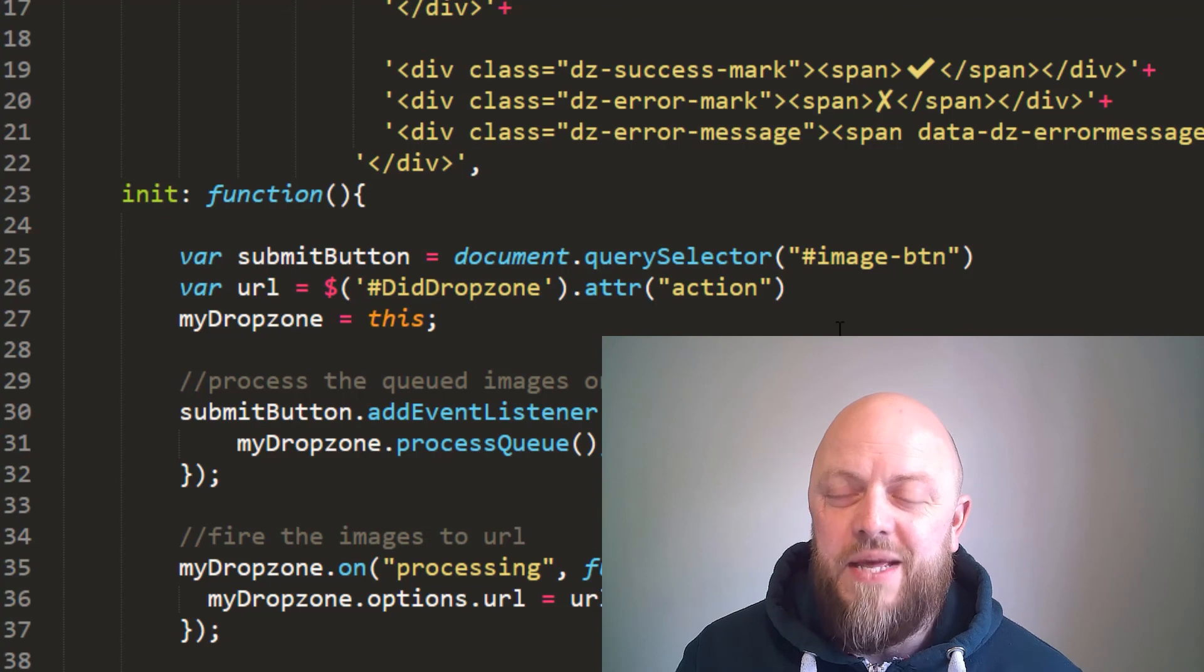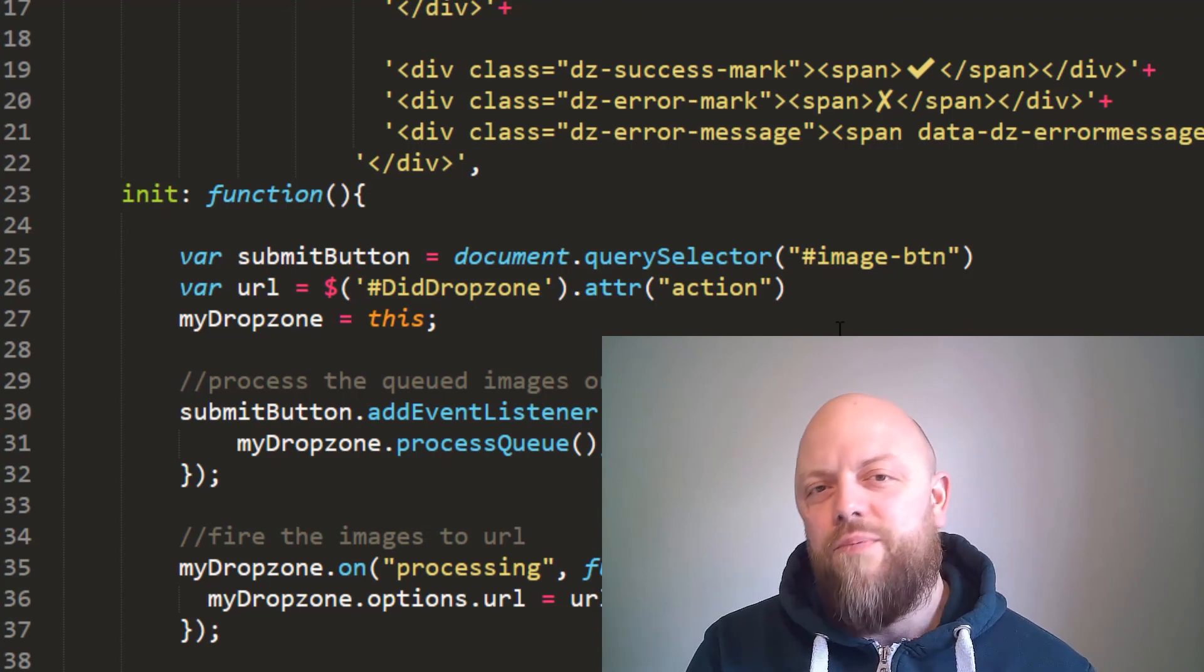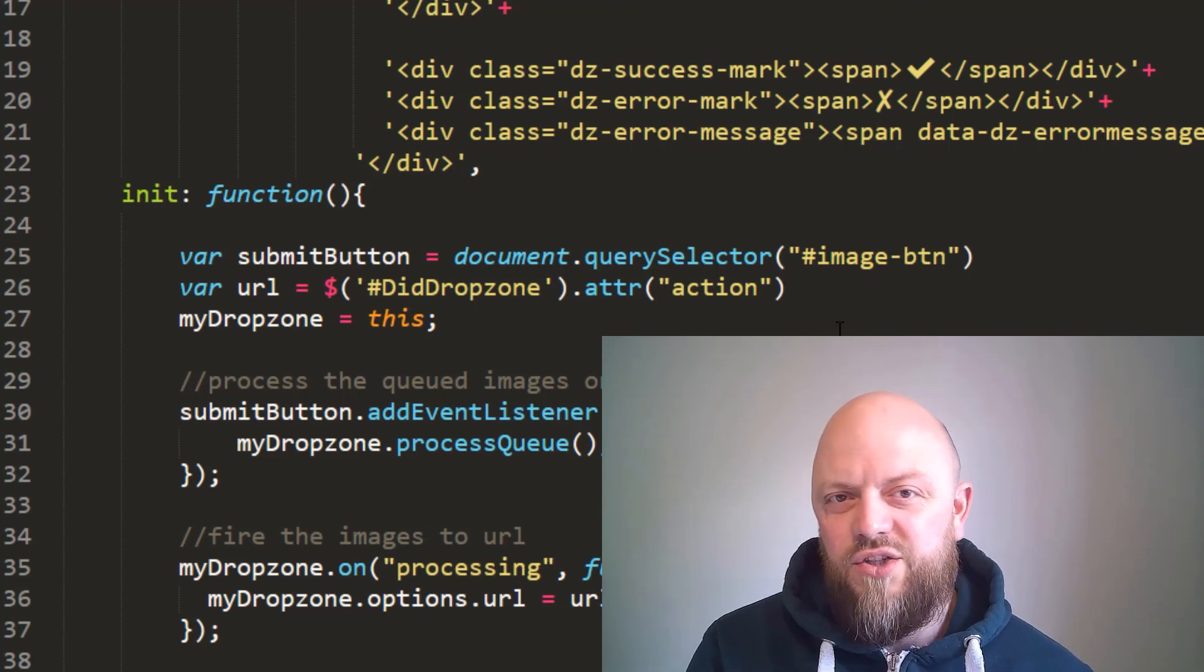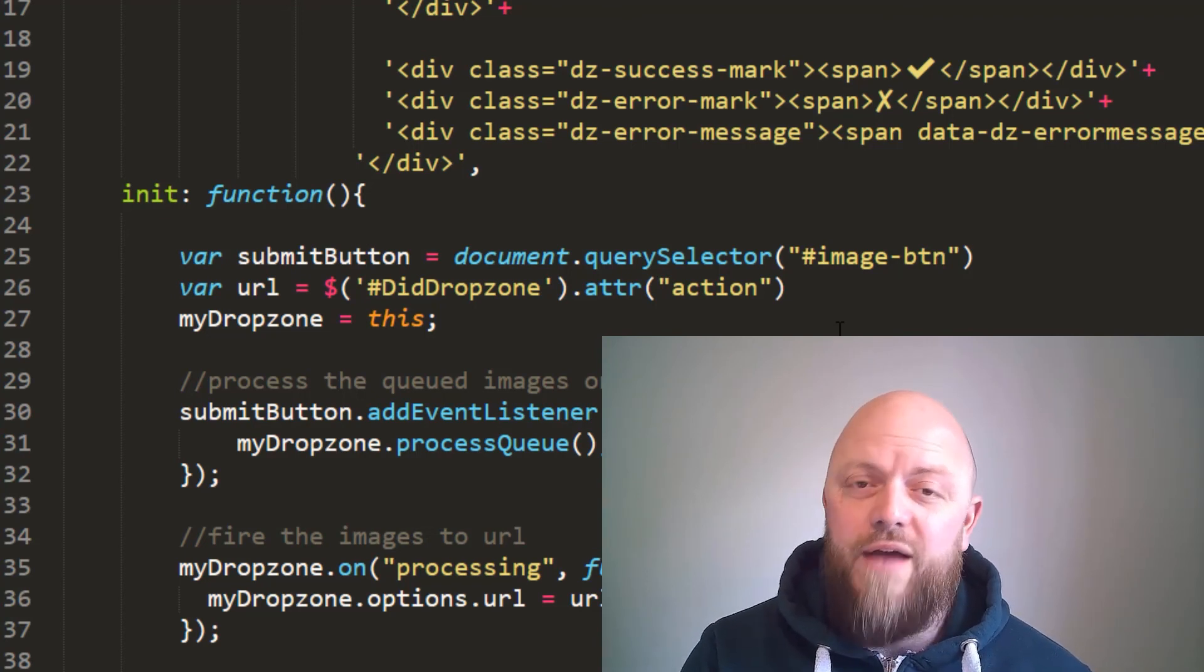The only difference being, when you're processing just the Dropzone, you click the submit button for that form. In this example, we're clicking the submit button for another form and only activating this submit button when the AJAX call is a success.